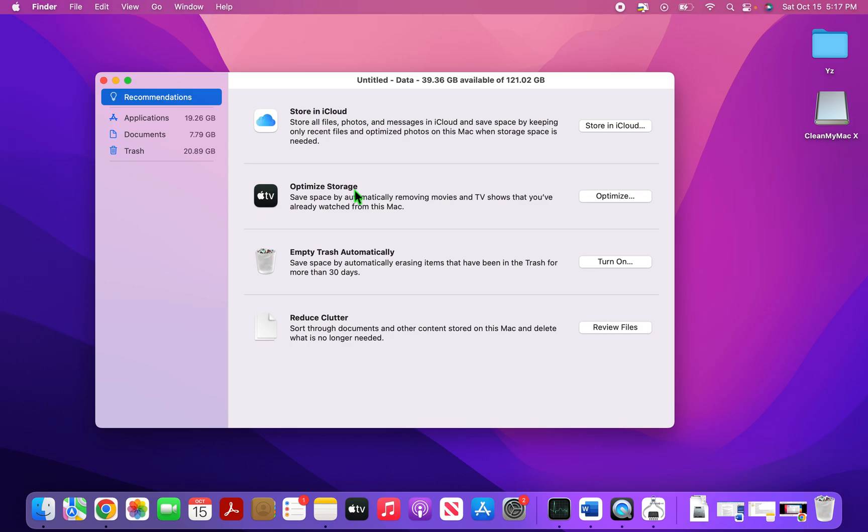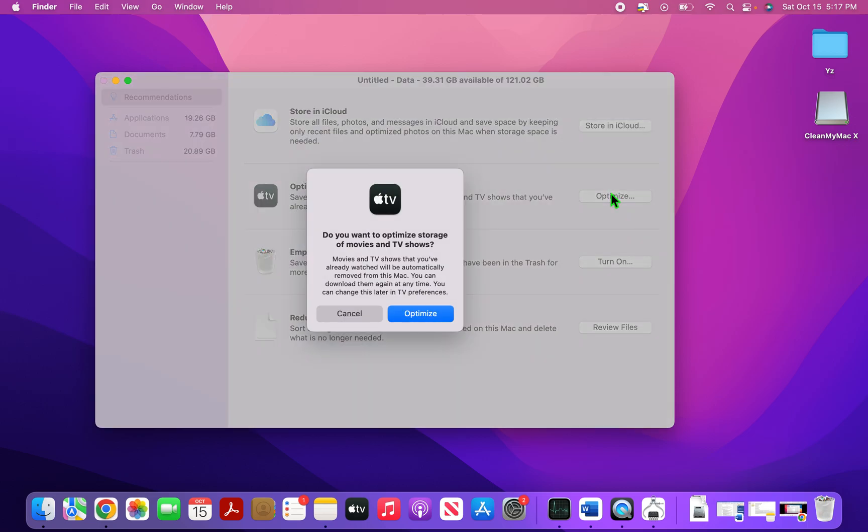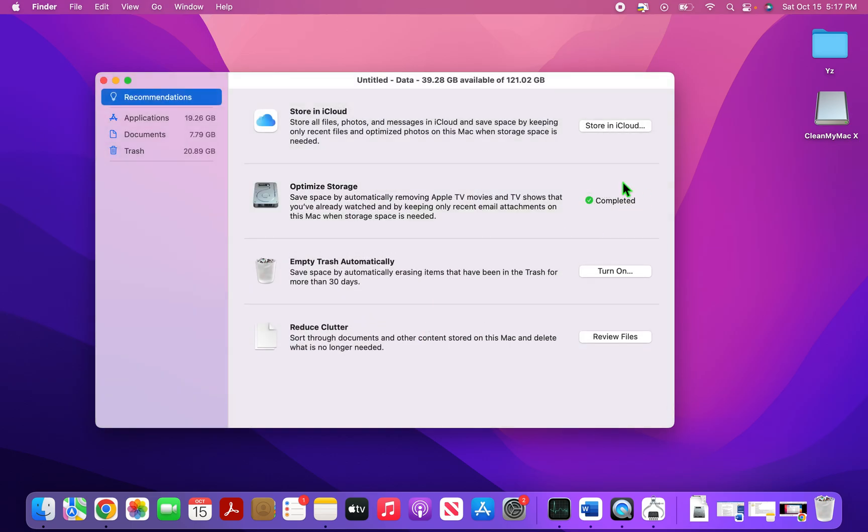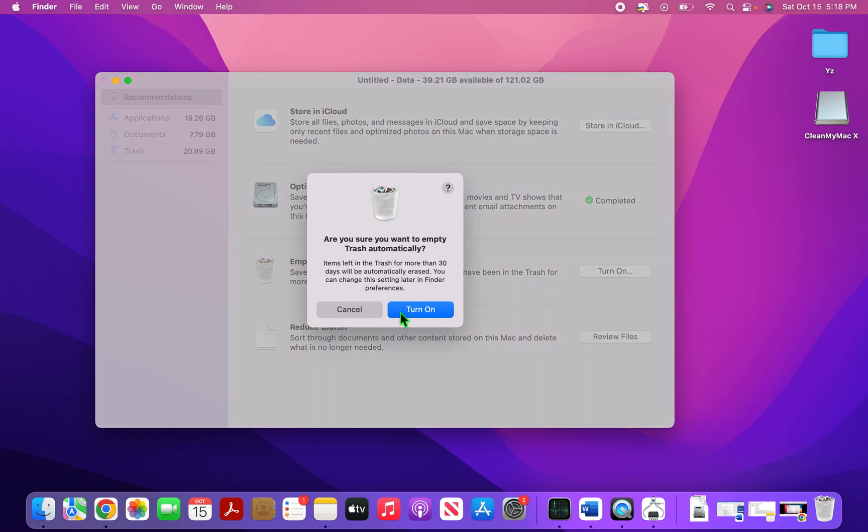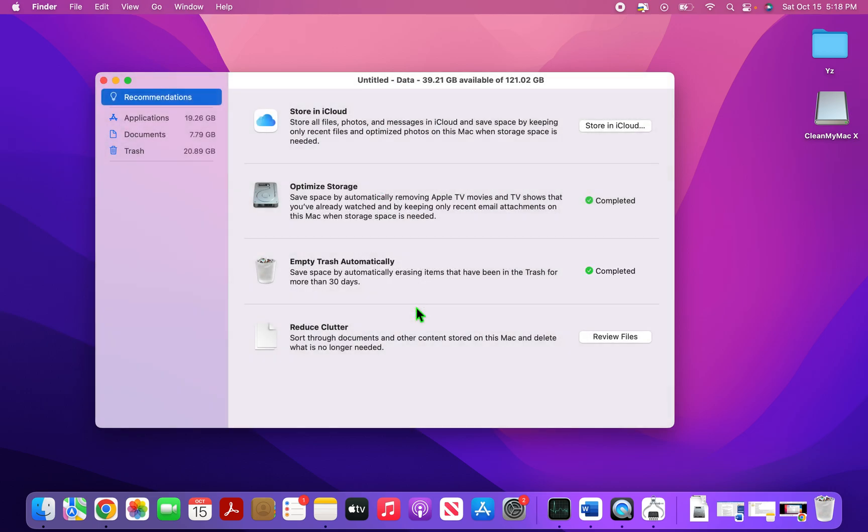The optimized storage, if you're using Apple TV as well, will remove the TV shows and movies that you've already seen. And that is one of the main reasons of the Mac having no space. Movies take up a lot of space as they're video files. So click on optimize and it optimizes. And now this is completed. Empty trash automatically, I would also keep this on. So what it will do is save space by automatically erasing items that have been in trash for more than 30 days. So I turn this on too and it's now completed. Now we are halfway optimized.